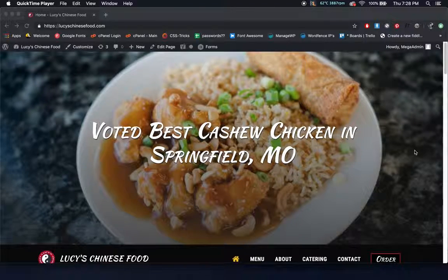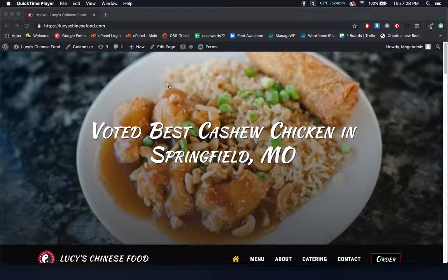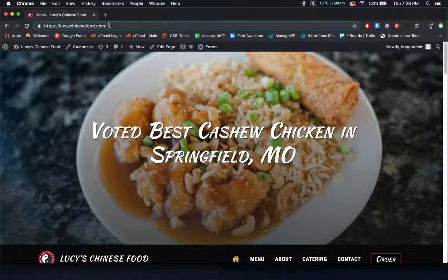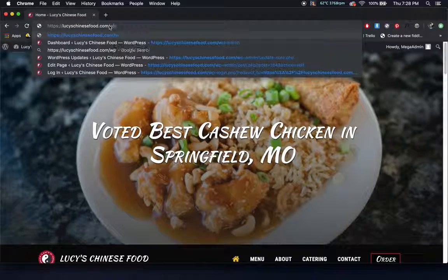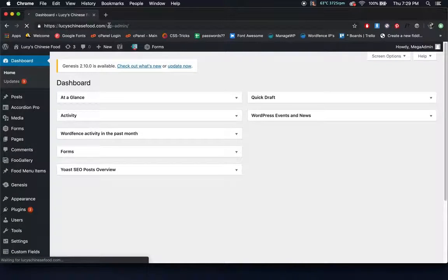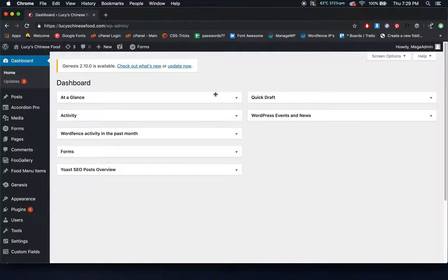Today we're going to be looking at Lucy's Chinese Foods website and showing you how to make basic edits and additions to your website. To start, you're going to go to lucyschinesefood.com and then type in forward slash WP admin, hit enter, and that'll bring you to a login screen. After you enter in your credentials, it'll bring you to the dashboard.